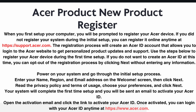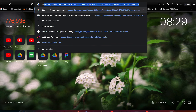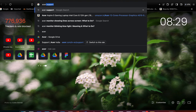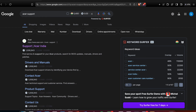If you missed the initial setup, you can simply go to any browser and search for SR support, then press Enter.